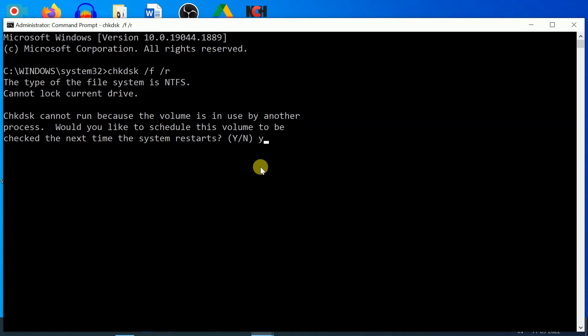After entering the command, press Y and then hit Enter, then restart your system. This process might take one to two hours, but make sure you have enough power, and all the corruption inside your hard drive will be repaired.